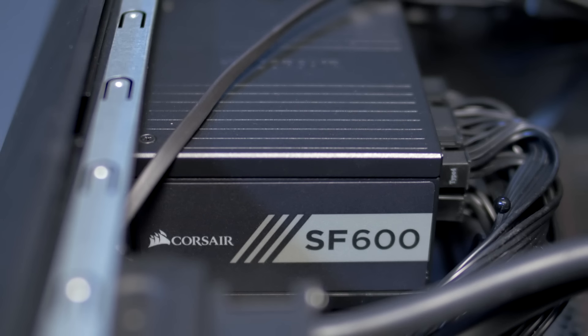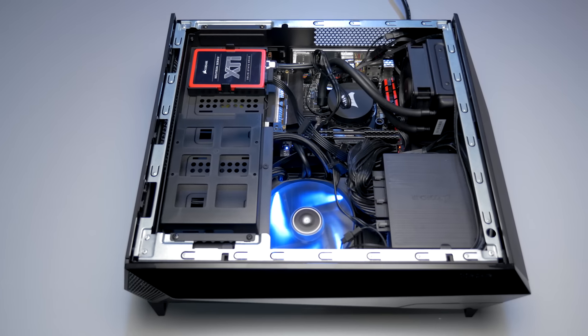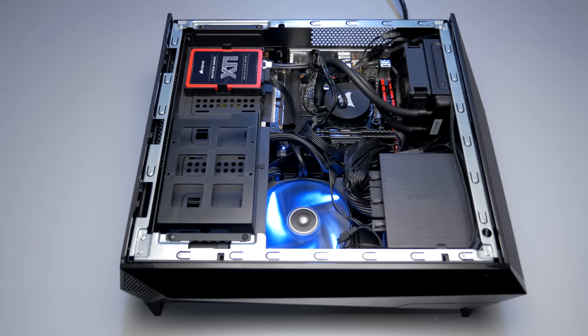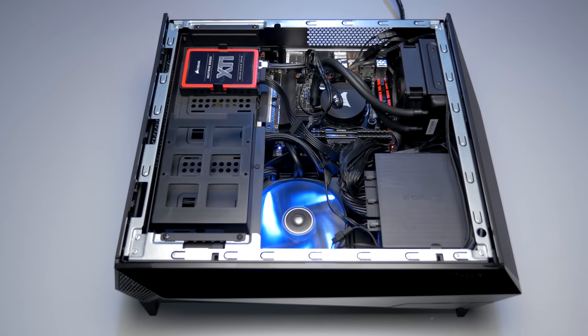Finally there's the award winning SF600 600 watt 80 plus gold rated power supply, capable of supporting even the most powerful builds.